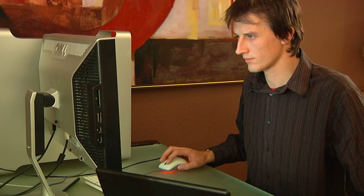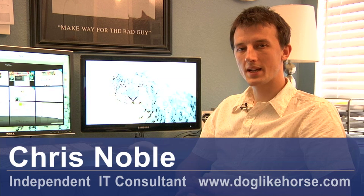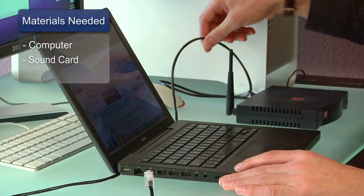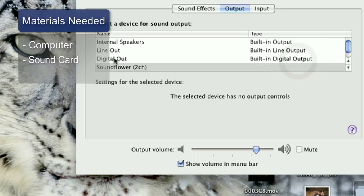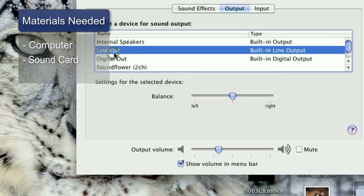Hi, my name's Chris Noble. I'm an independent IT consultant and professional photographer. My website is www.doglikehorse.com. This is a short video on how to determine what kind of sound card you have. Things you need for this are a computer and a sound card.